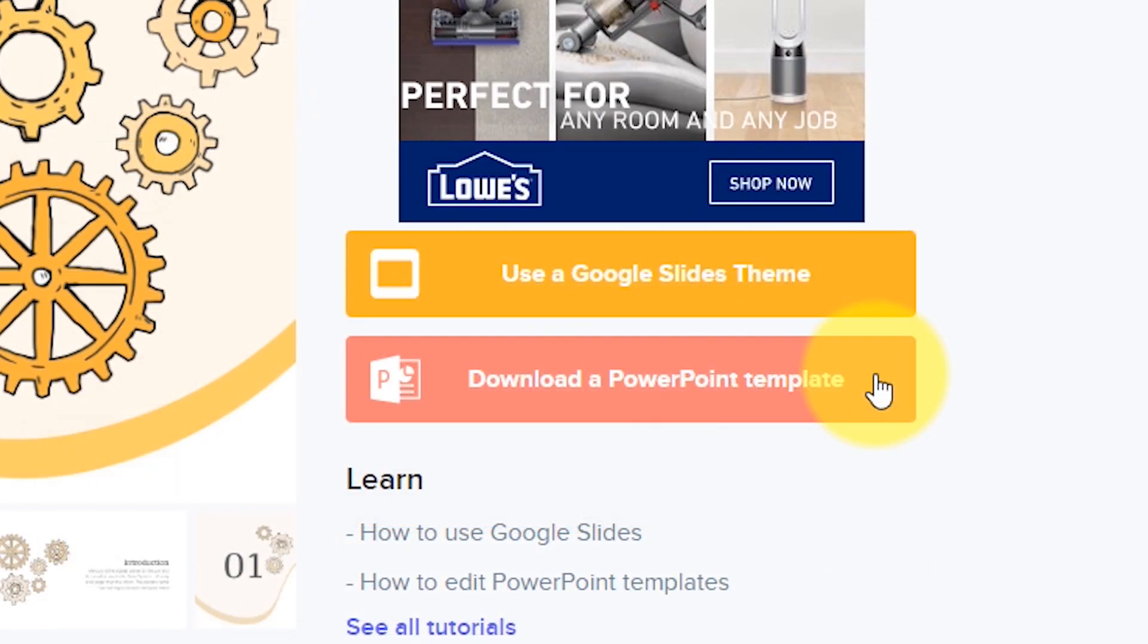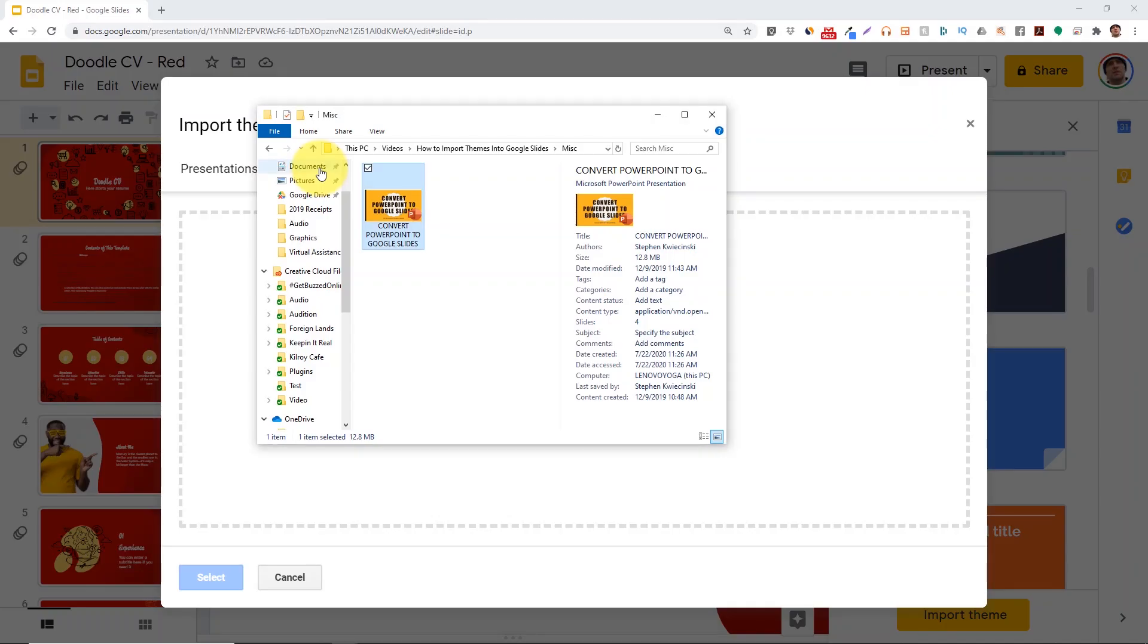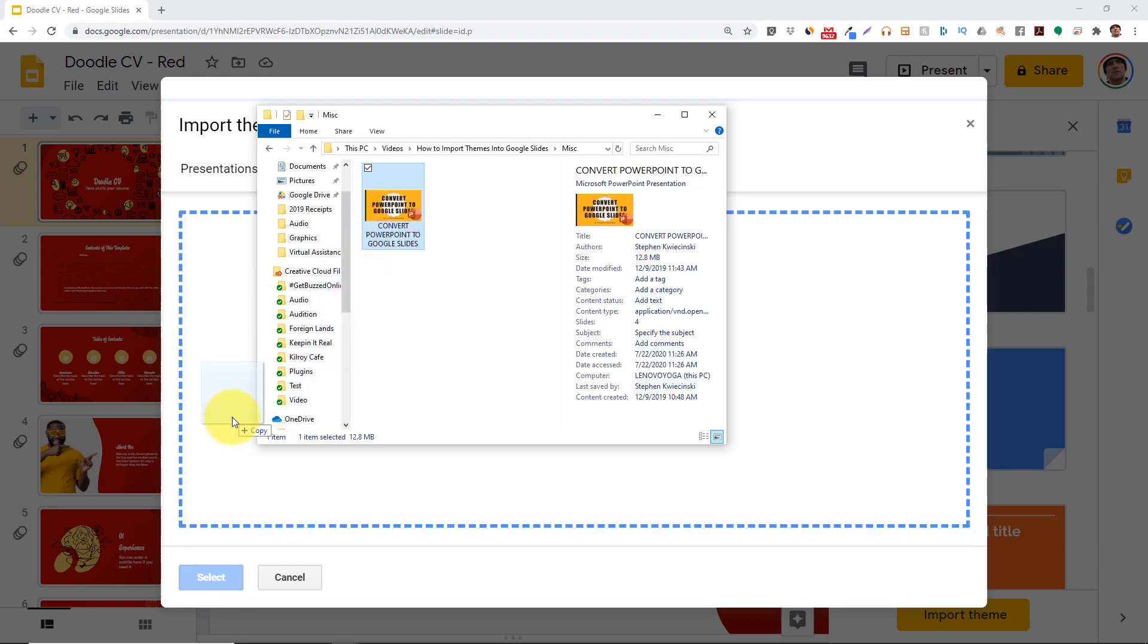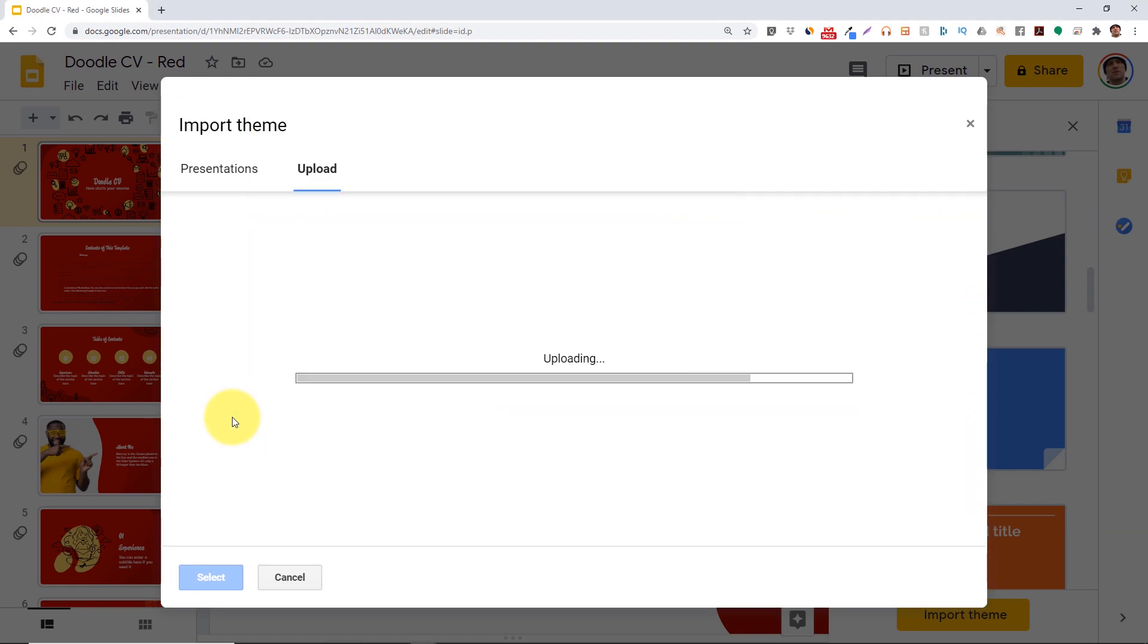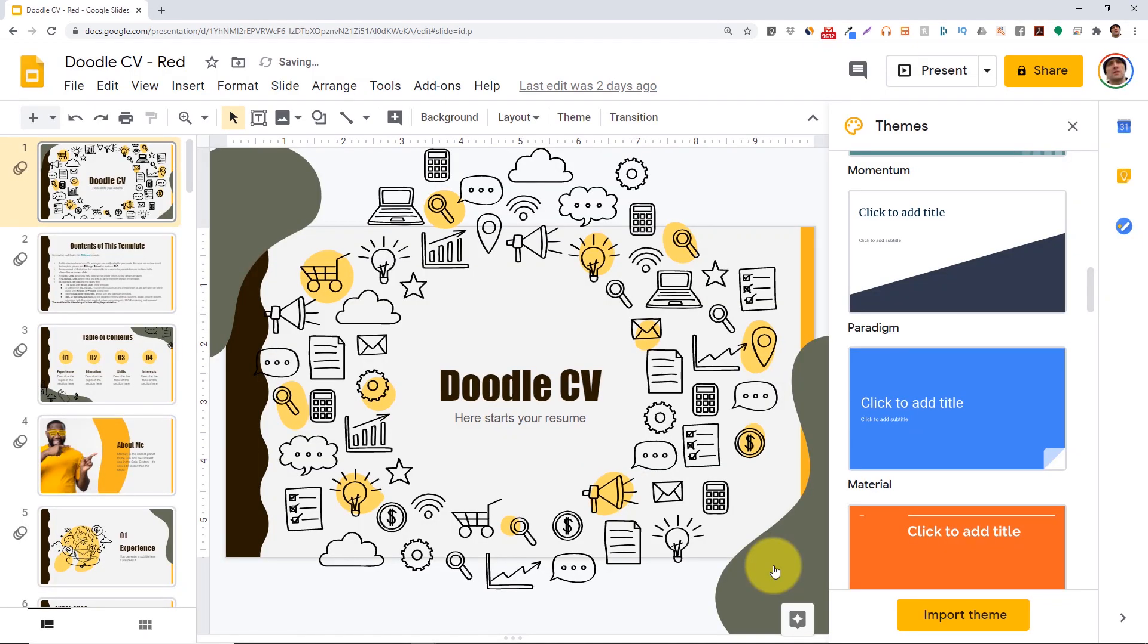Or you can also download the PowerPoint version of that same theme and then follow the upload steps that I showed you earlier to use that theme in your presentation.